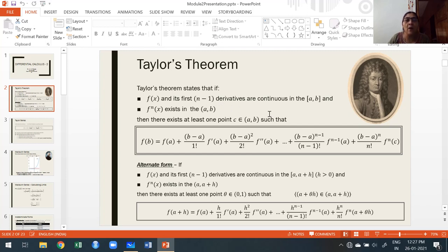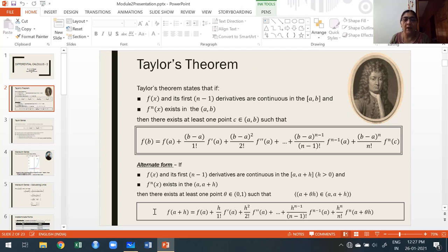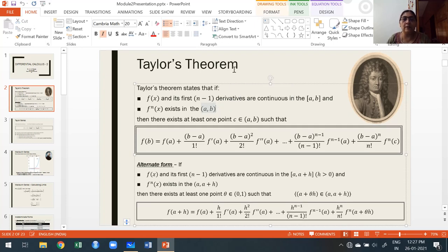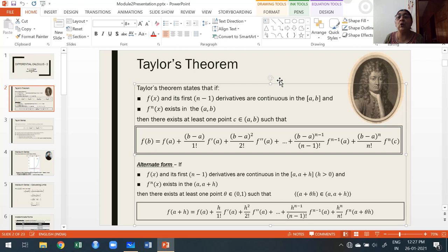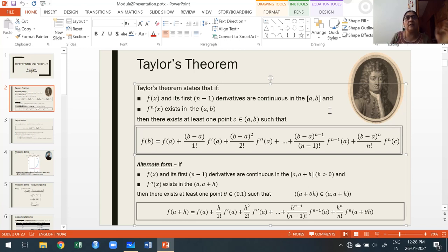Taylor's theorem states: if f(x) and its first n minus 1 derivatives — that is, f(x), f'(x), f''(x), up to the (n-1)th derivative — are continuous in the closed interval [a, b], and the nth derivative exists in the open interval (a, b). The closed interval means any value is greater than or equal to a and less than or equal to b; the open interval means strictly greater than a and strictly less than b.